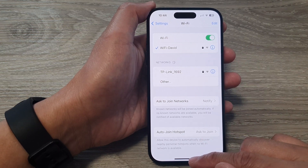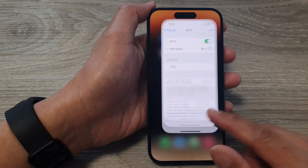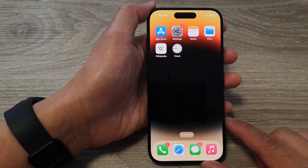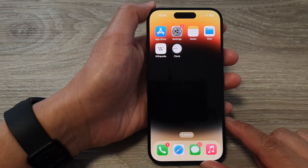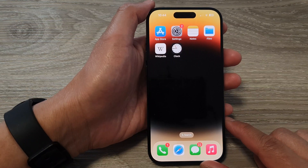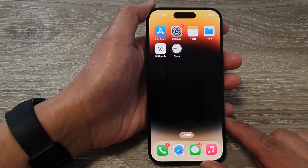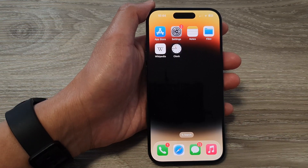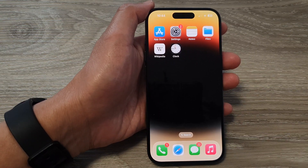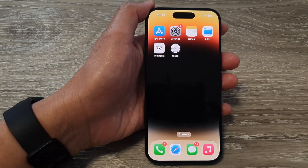And that's it. Finally, you can swipe up to go back to the home screen. Thank you for watching this video. Please like and subscribe to my channel for more videos.